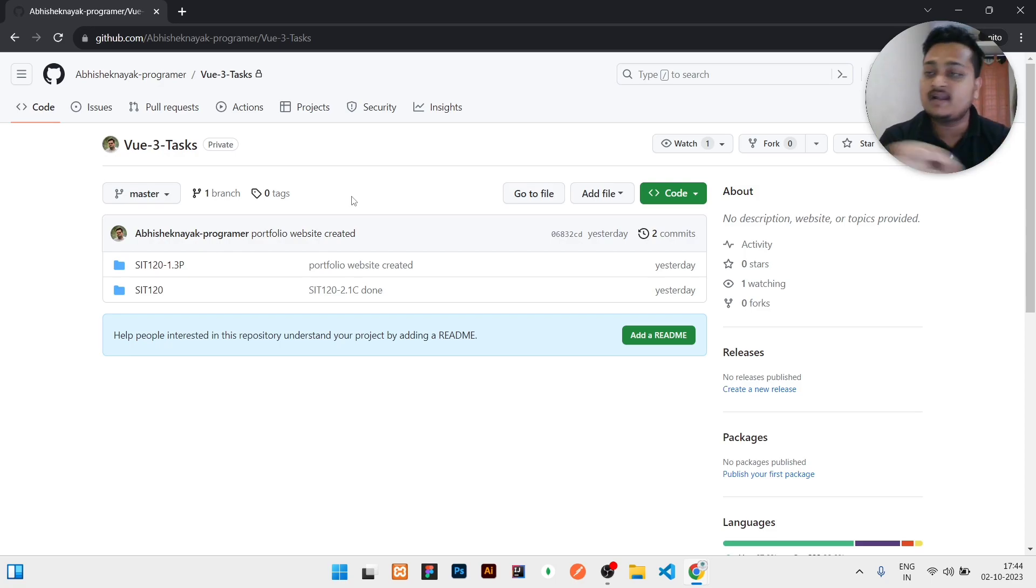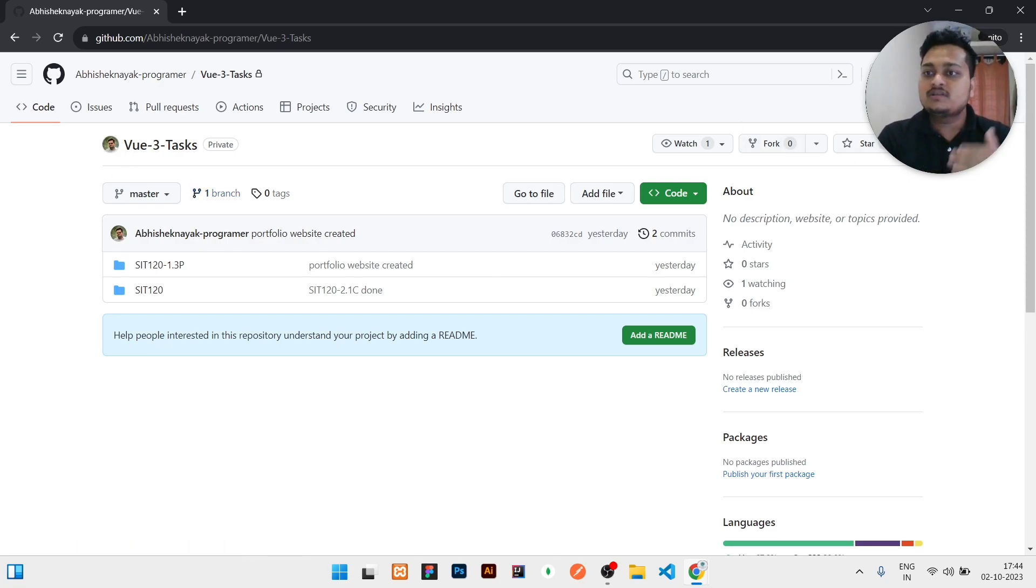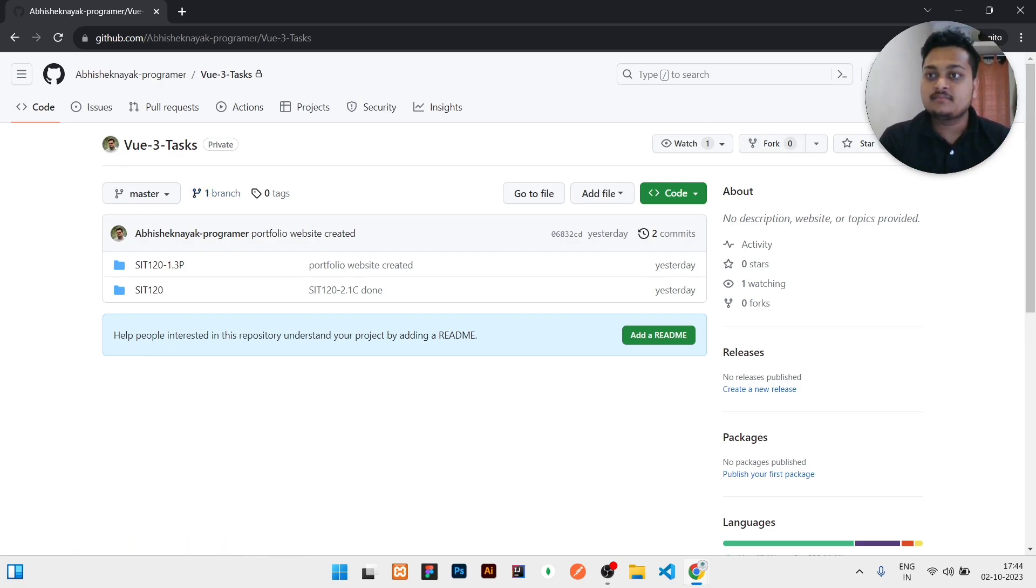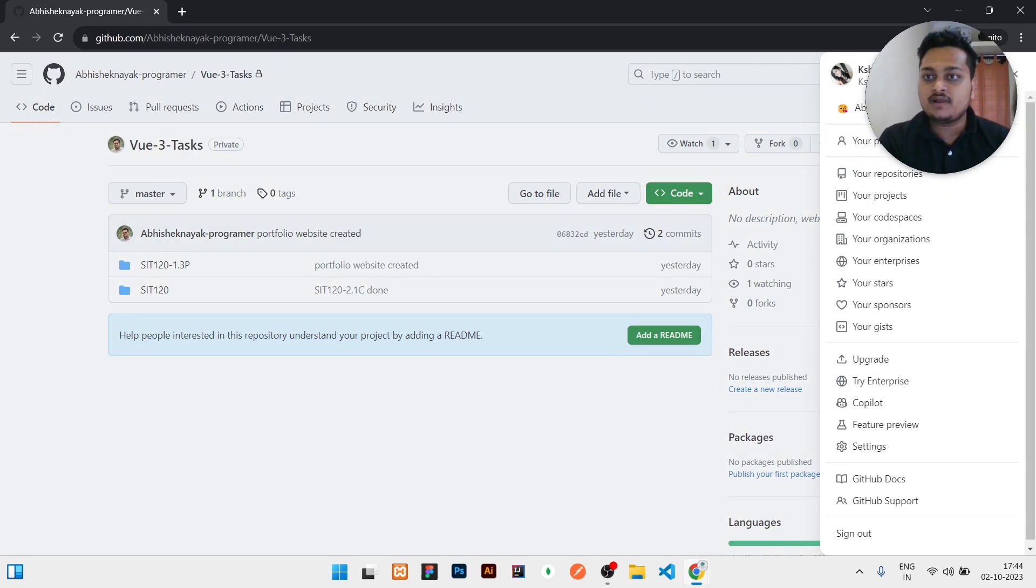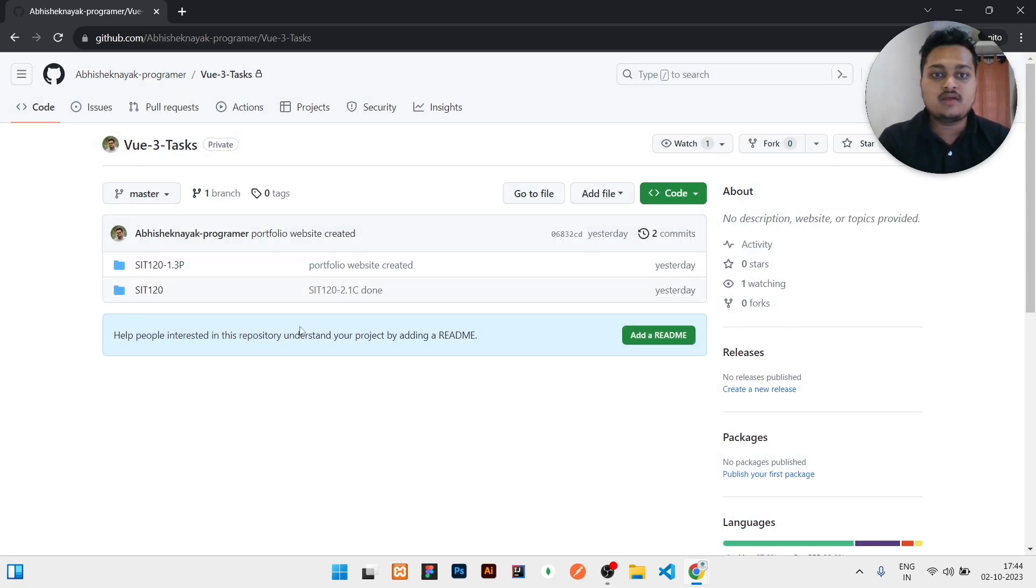just search that repository name. Here you can see this repository is created by Abhishek, means me, but now she has all the access. Here you can see the profile, now it's this profile and all the access is here.